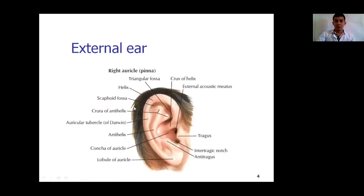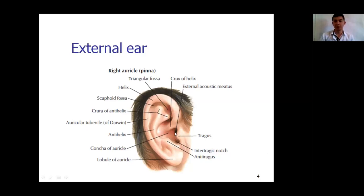In this diagram we see the anatomy of the external ear — exactly the anatomy of the auricle or pinna. The pinna consists of the helix, crux of the helix, and opposite to the helix is the anti-helix, which has two crura. Then there is the tragus, antitragus, lobule, and other structures such as the scaphoid fossa, triangular fossa, and concha, which transmits into the external acoustic meatus.